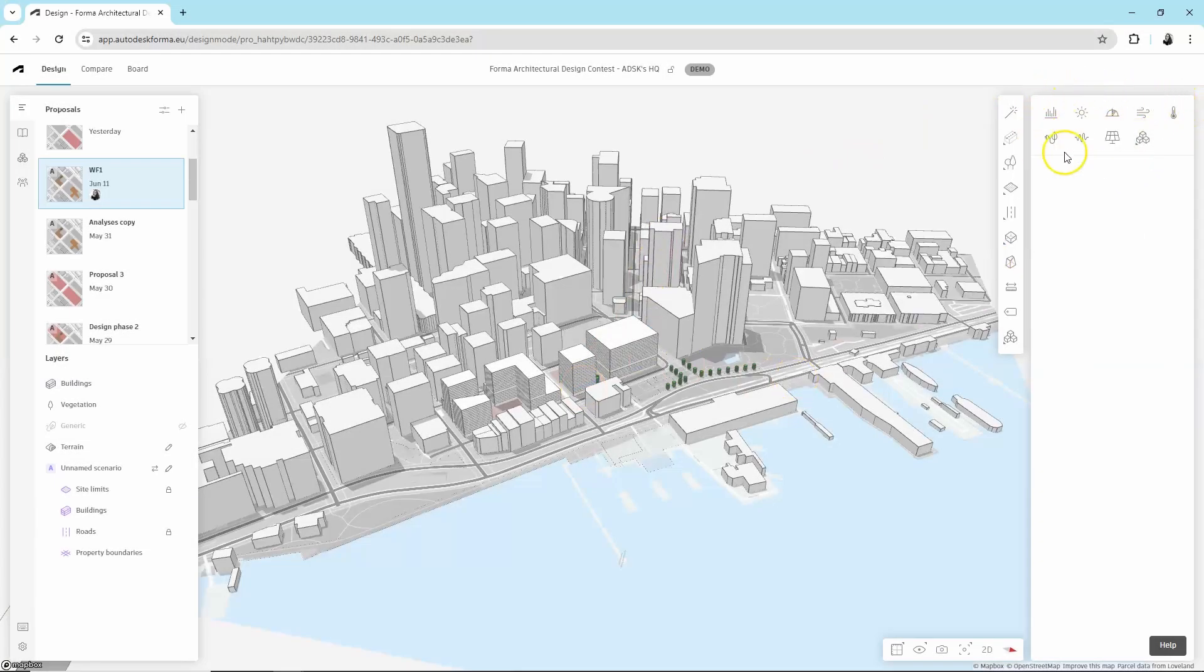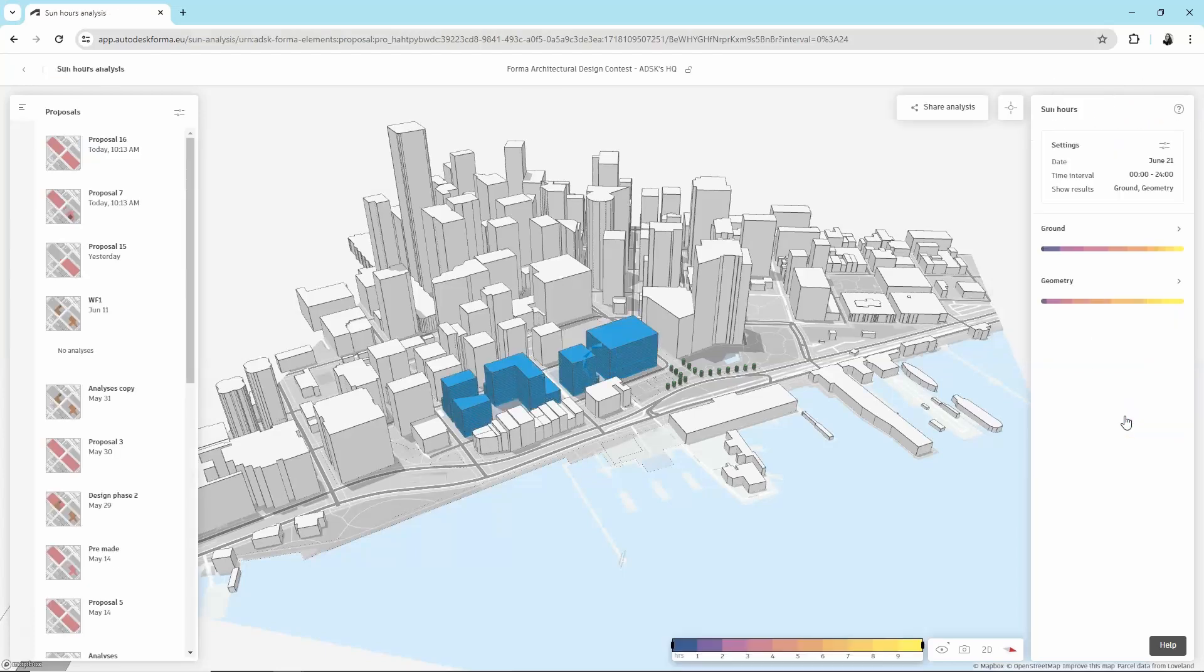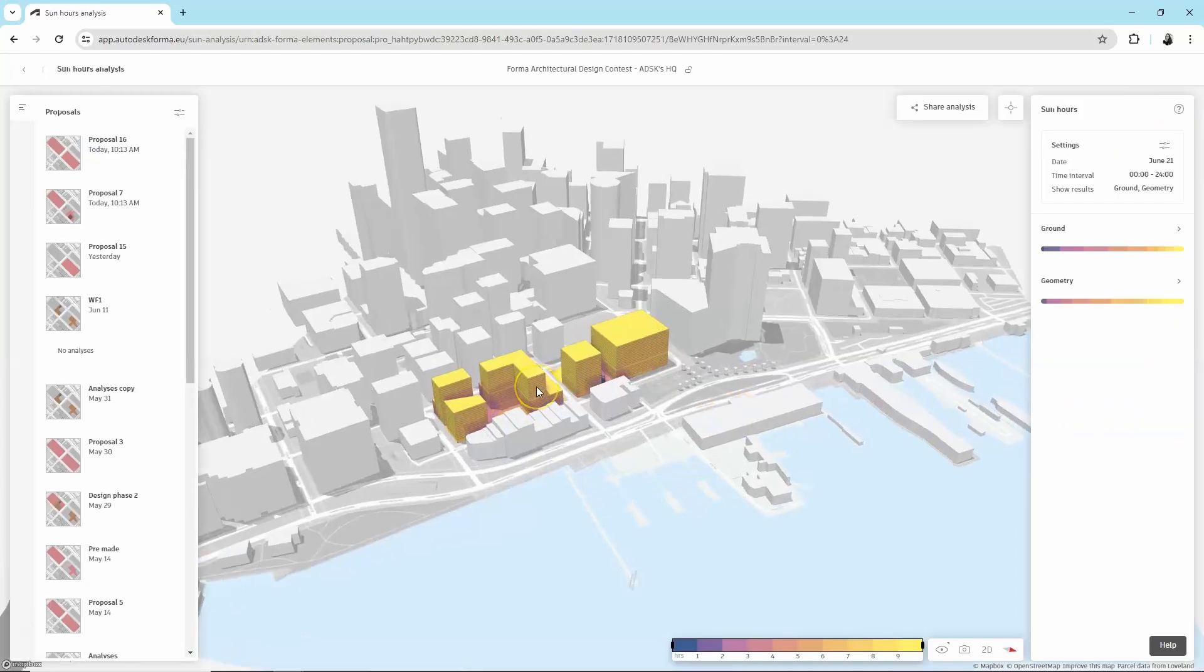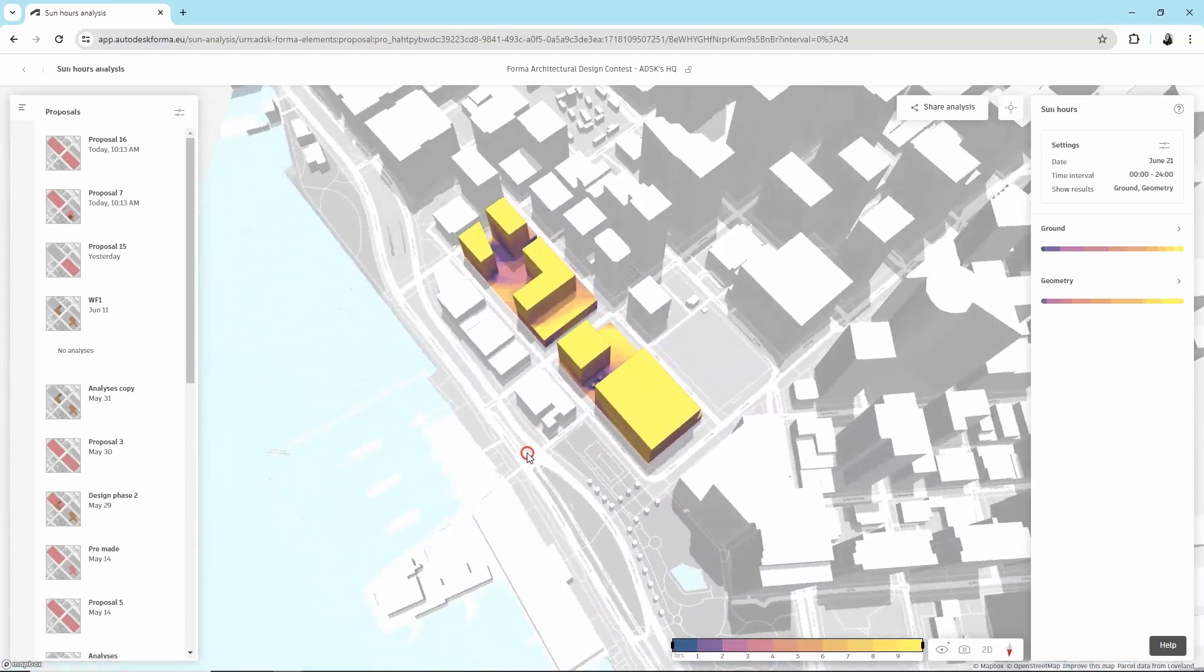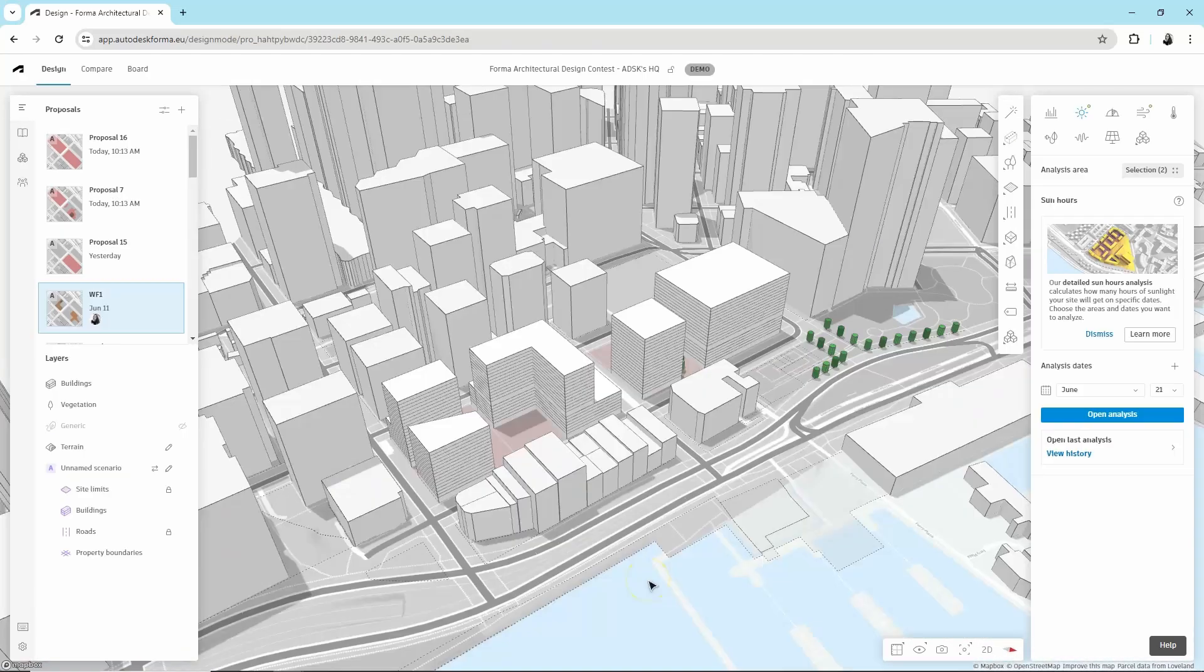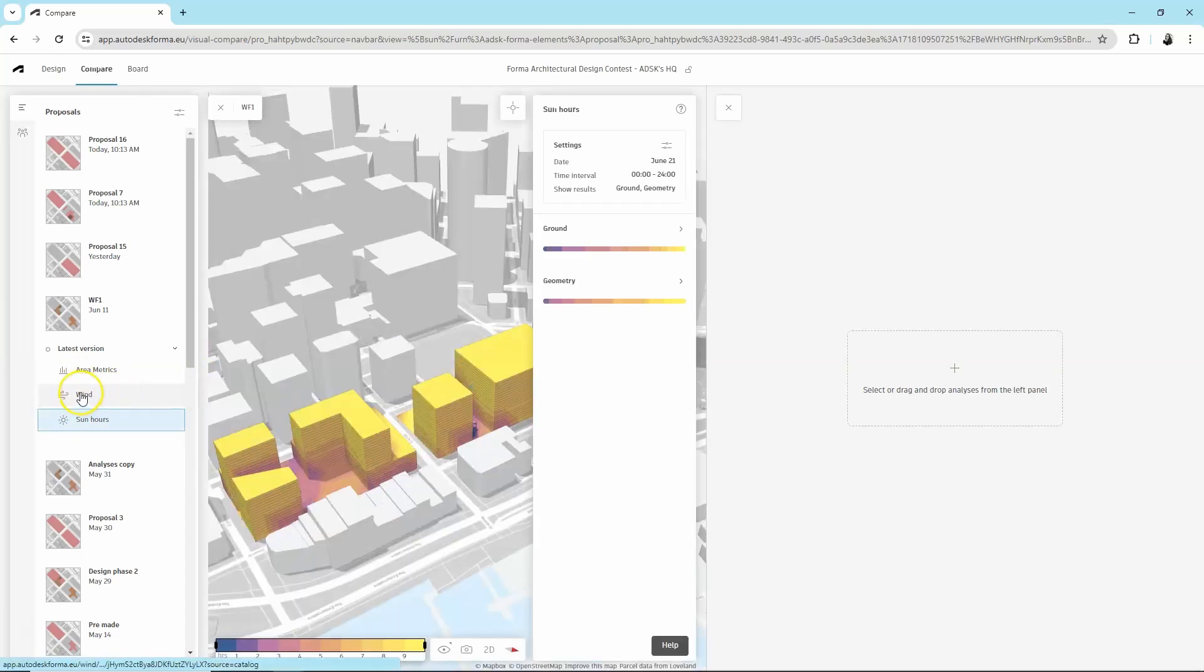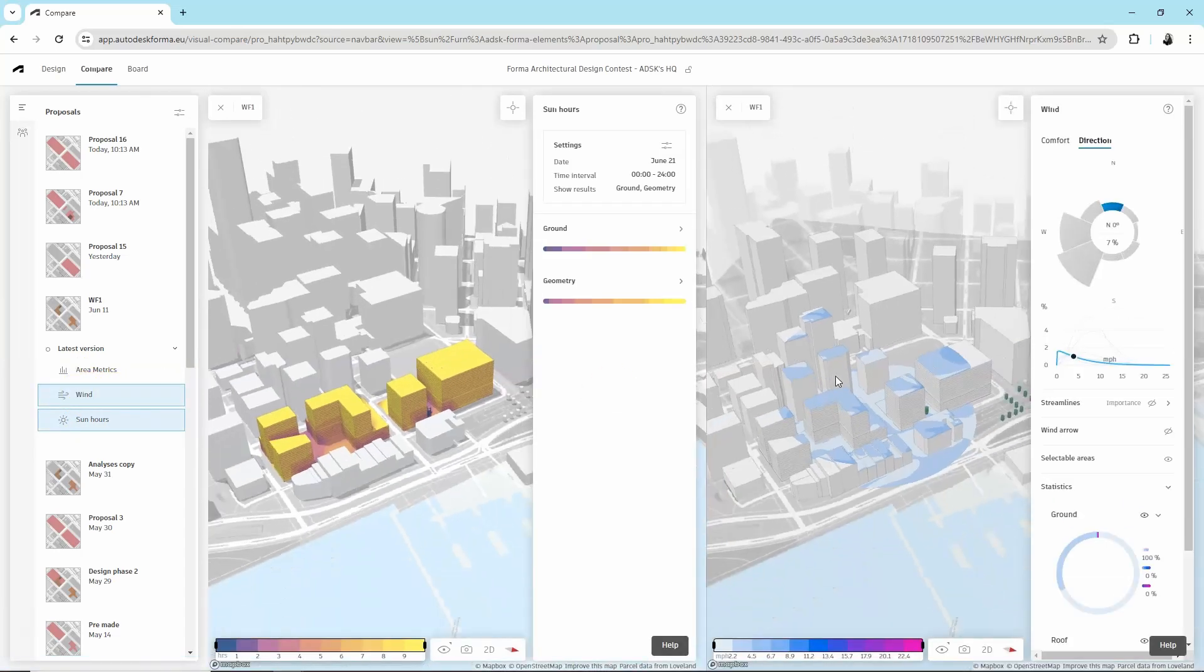In the right panel, you can use Forma Analysis to assess qualities of your model, such as access to daylight, noise conditions, embodied carbon, and more. You can place analysis and proposals side-by-side in the Compare mode to identify the optimal proposal.